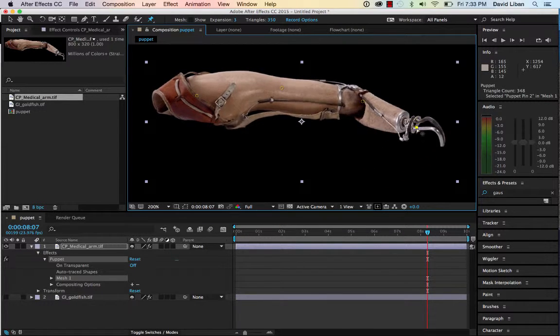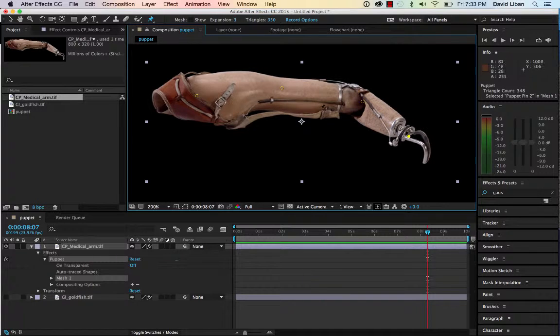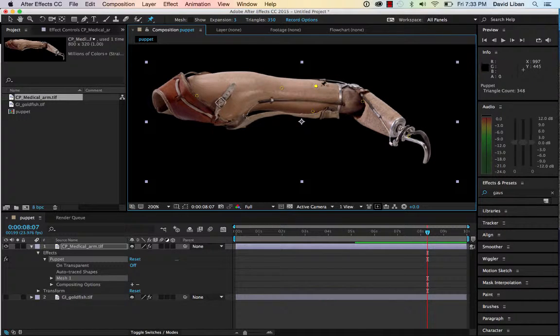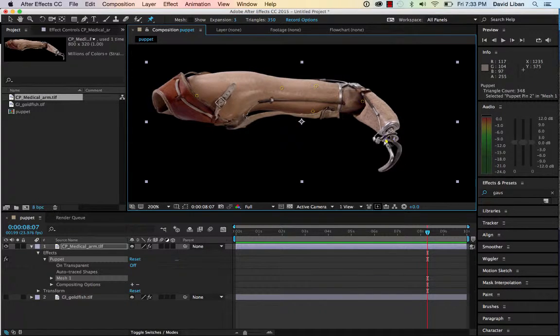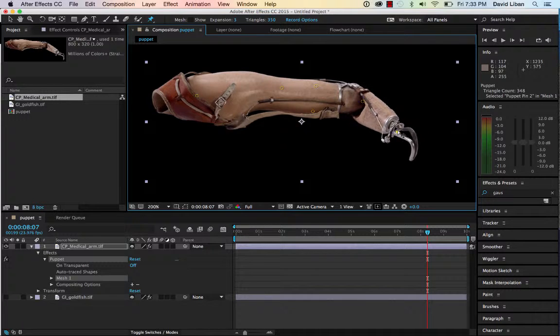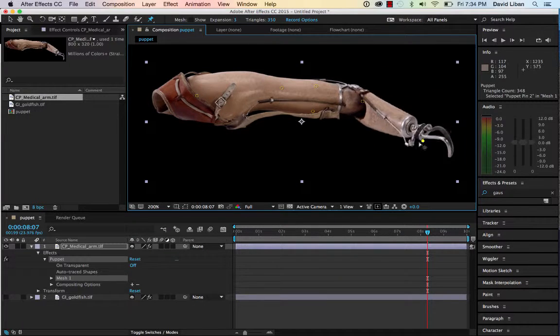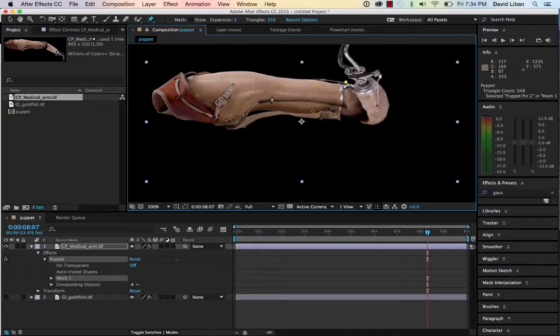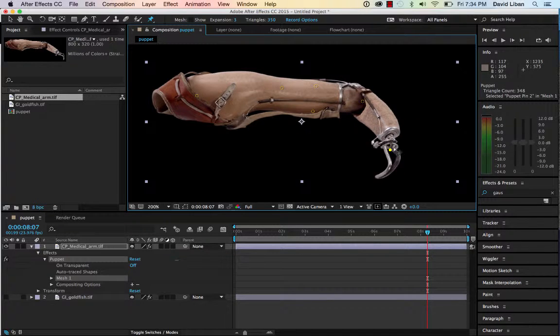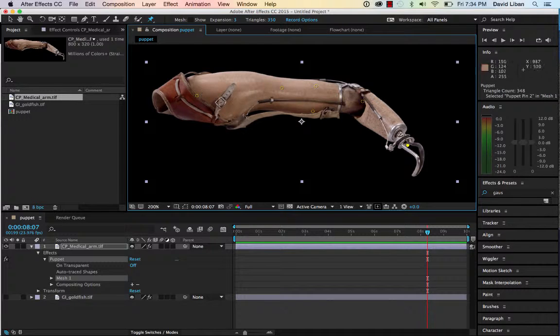So it does have that kind of fluidity to it that kind of makes it look like a puppet thing. But you know, depending on what you want to do, sometimes it gets really weird like they fold in on each other. But that gives you an idea of how you could make this thing move.